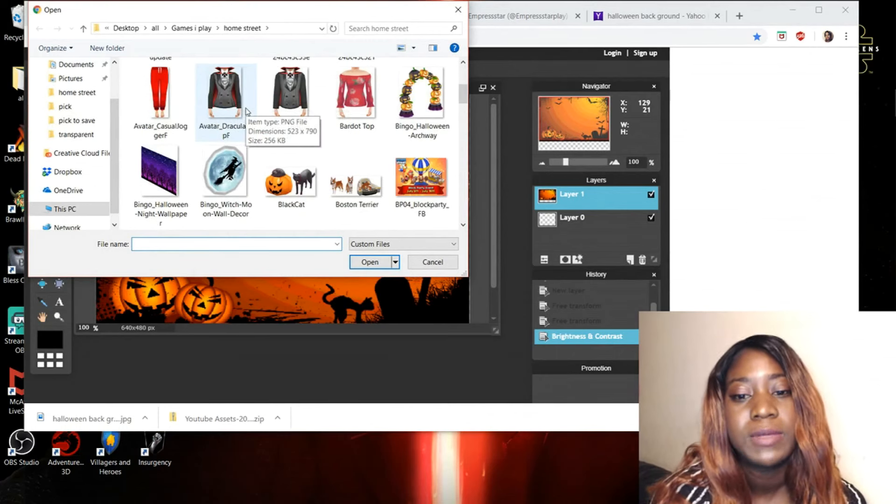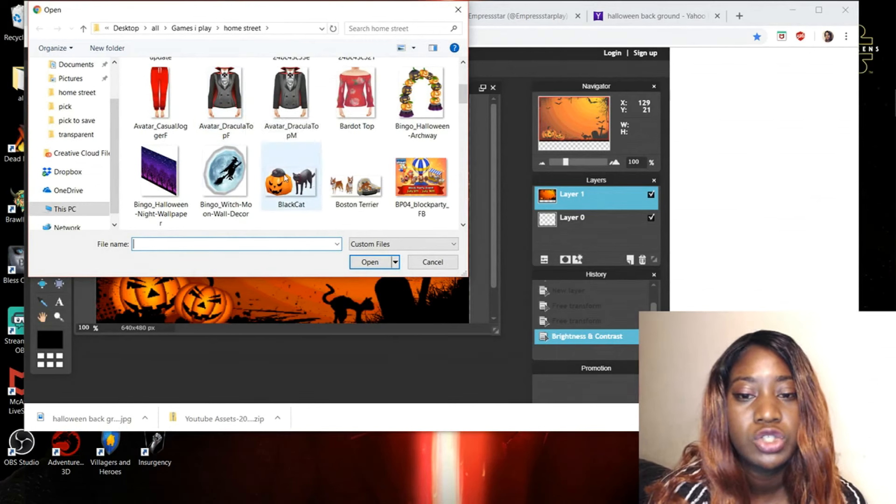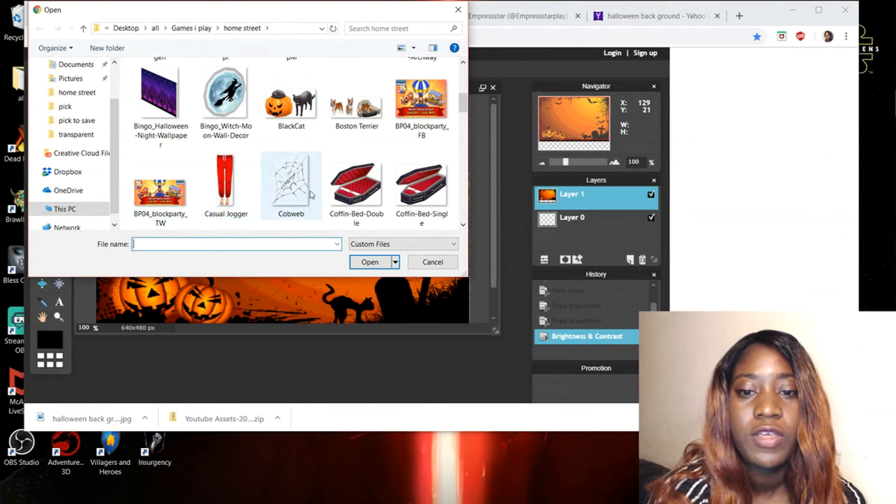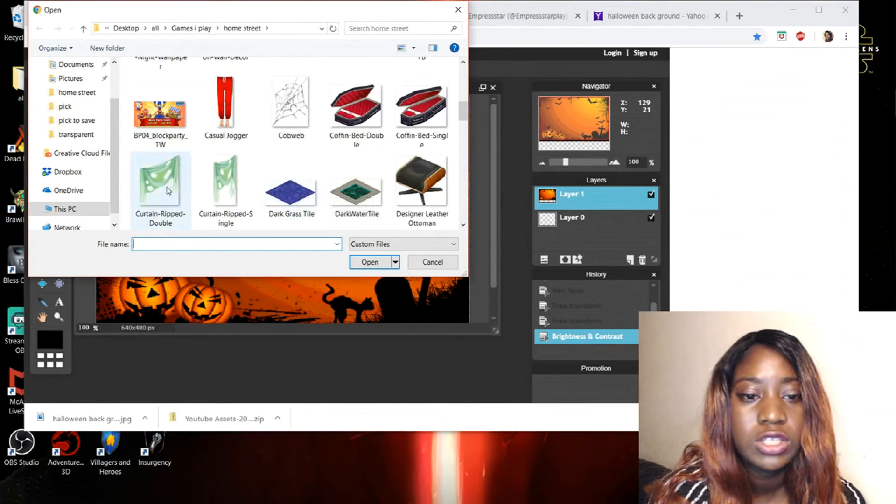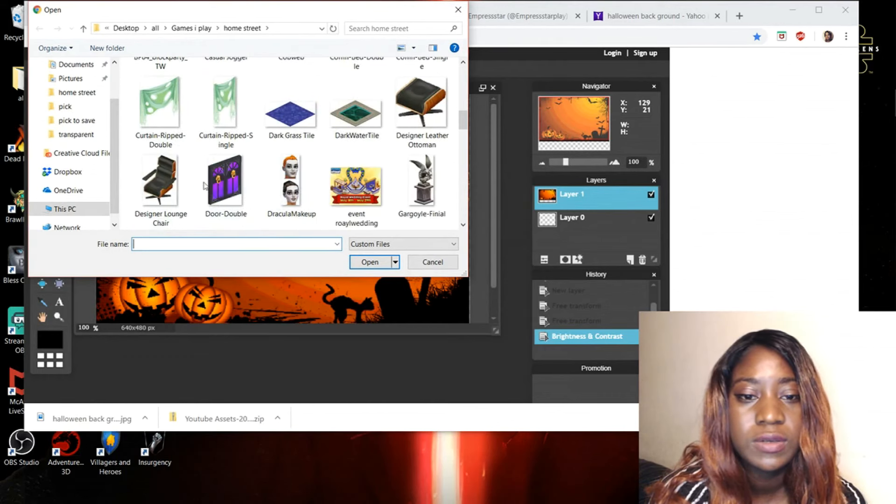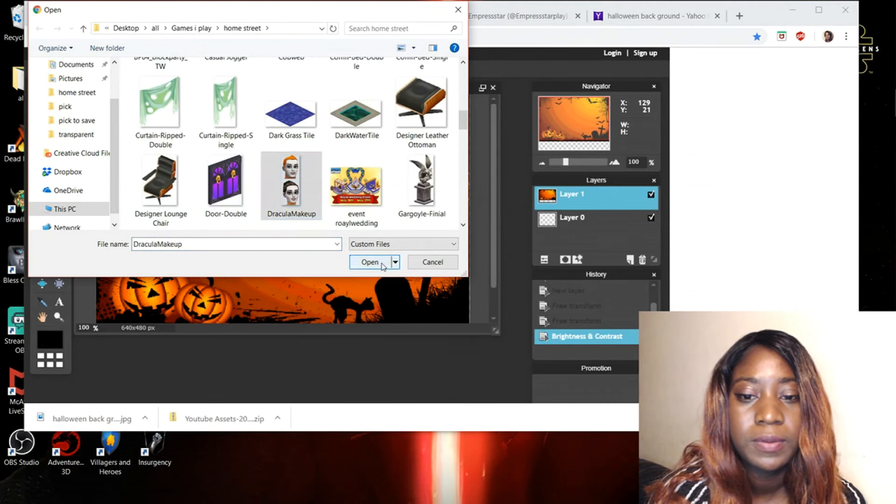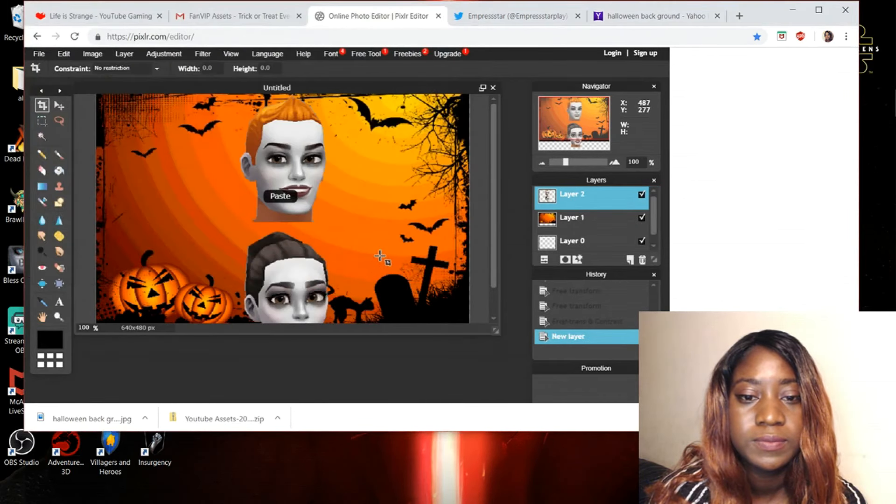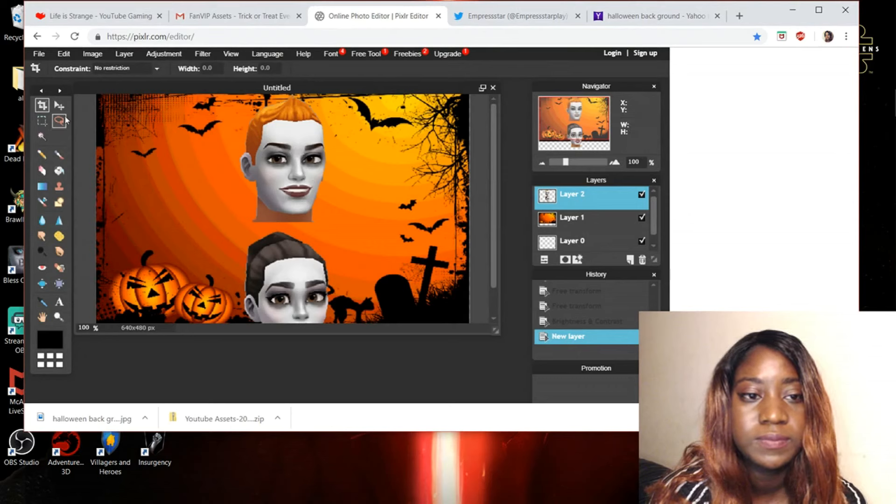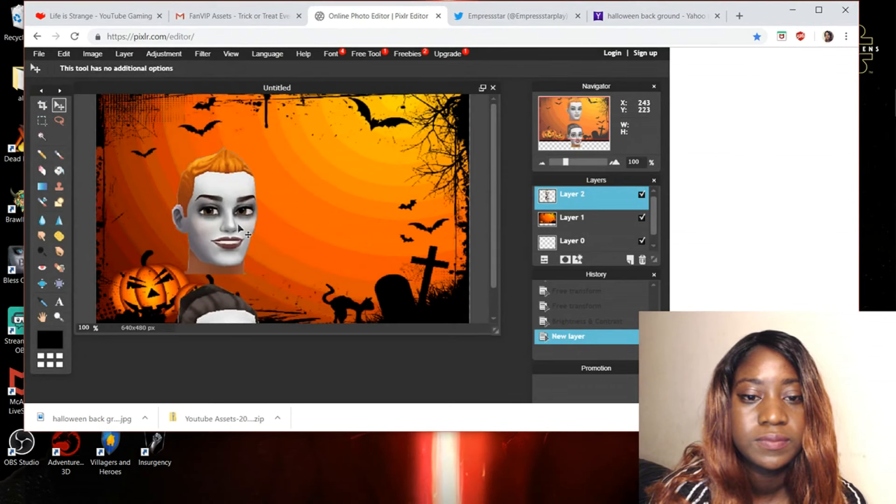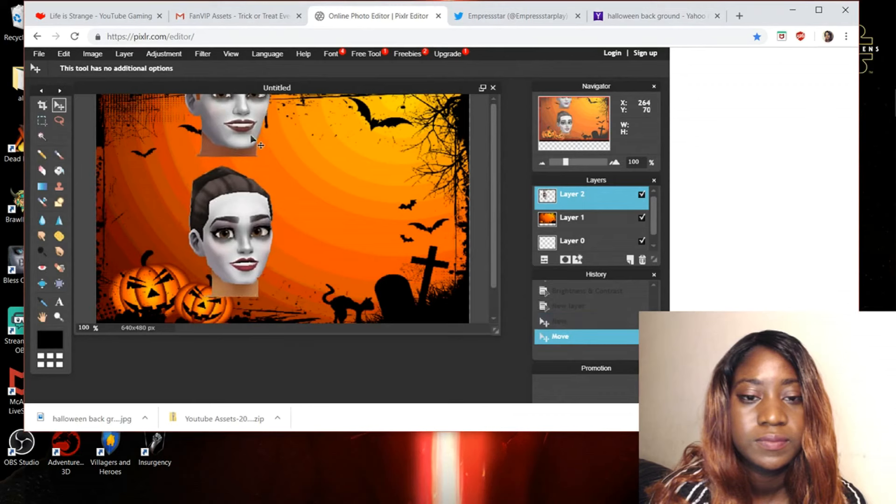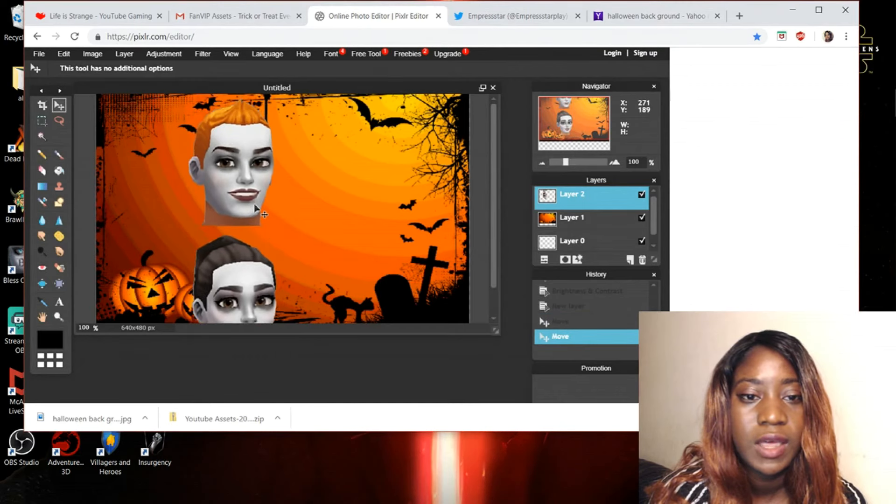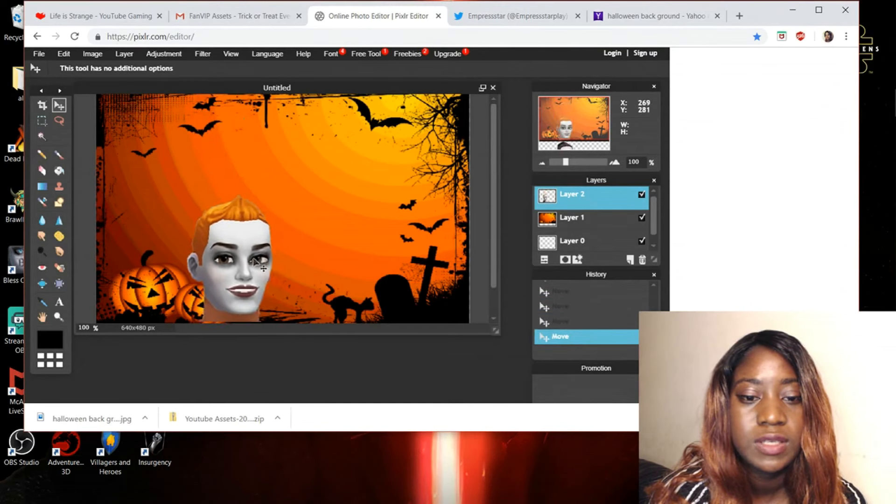And then I'm going to just pick out stuff that I want to show off for the home street. Like these curtains. What else? The makeup. Yeah, look at this makeup. Look at this makeup. Look at these makeup. Interesting.